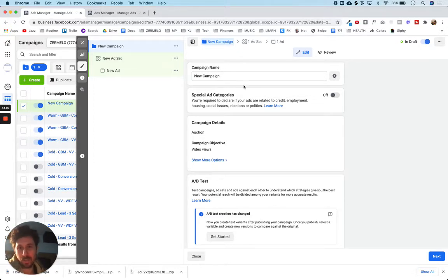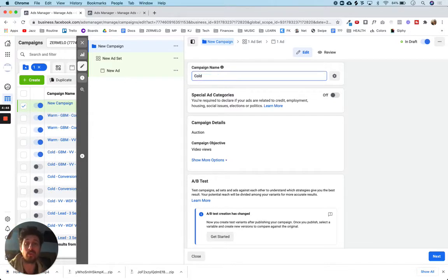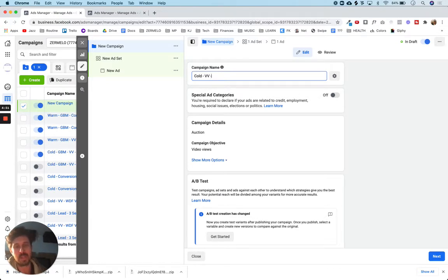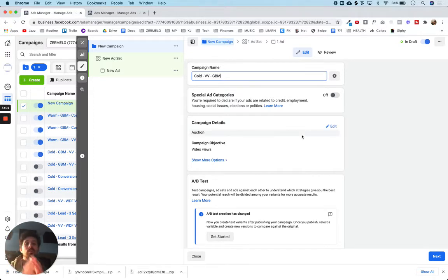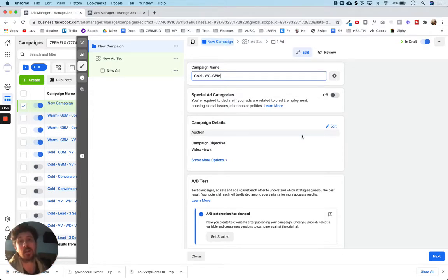So the new campaign — let's go ahead and name it. I'm going to name this: we're doing cold traffic, so it's a cold campaign. The objective is video views and the specific campaign I'm going to be doing is for 'get better mixes,' so GBM for me. That just tells me what audience we're going after — cold — what the campaign objective is — video views — and what the specific campaign is on my side, which is the get better mixes campaign.